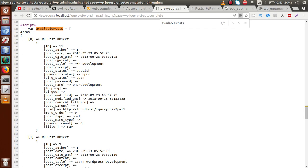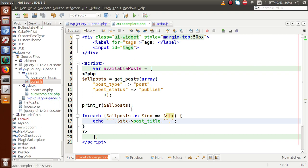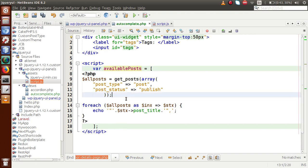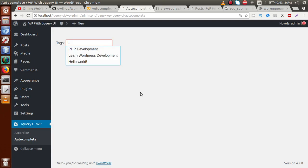Inside the loop, I echo each post title within double quotes with a comma separator, building a comma-separated string of post titles. Saving the file and going back to the browser, removing the print_r debug call, we can verify in the page source that availablePosts now correctly contains all post titles as comma-separated values. This variable is passed into the autocomplete source parameter.